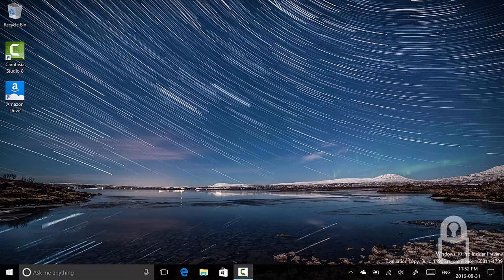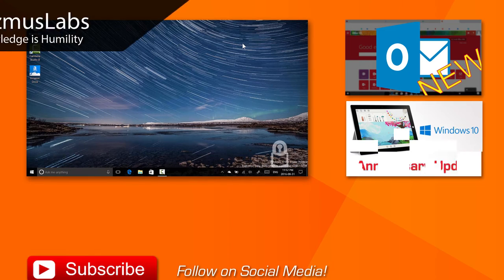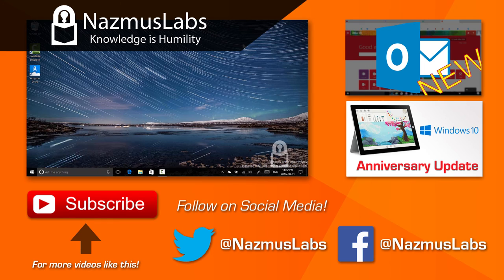Make sure to like, subscribe, and comment.